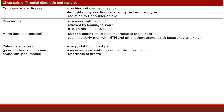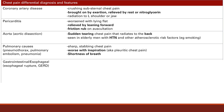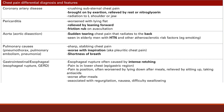Gastrointestinal and esophageal problems can also cause chest pain. Esophageal rupture is caused by intense retching — a patient who vomits a lot can rupture the esophagus, with pain in the lower chest in the epigastric region below the sternum. GERD causes irritation sensed in the chest and is positional: worsened after lying down after meals and relieved by sitting up, since acid must work against gravity. It's also relieved by antacids and associated with regurgitation, nausea, and difficulty swallowing.